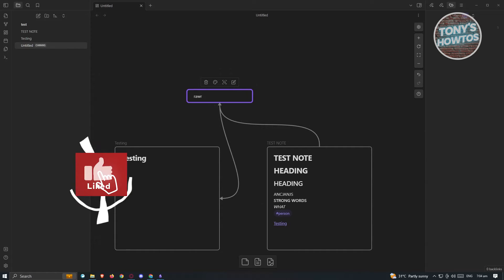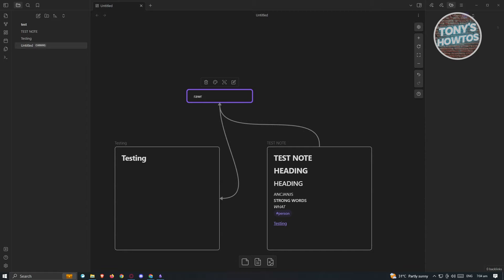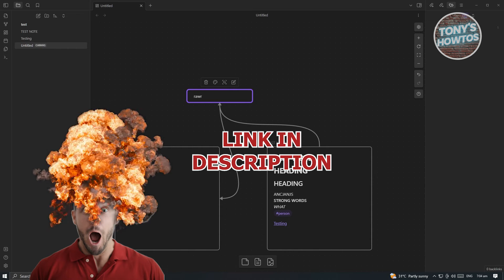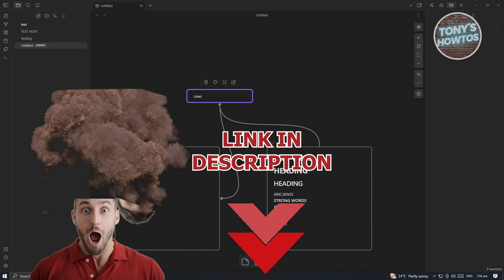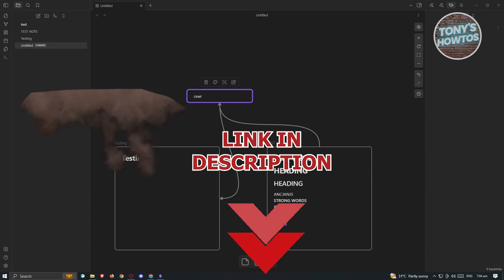Hey guys, welcome back to Tony's Outro. In this video, I will show you the best Obsidian plugins you should install. So let's get started.